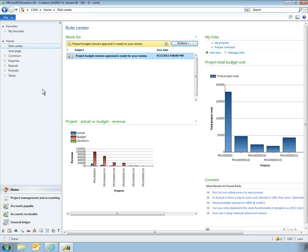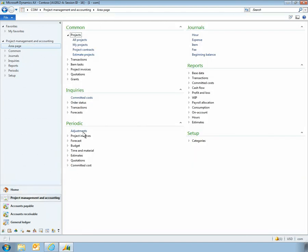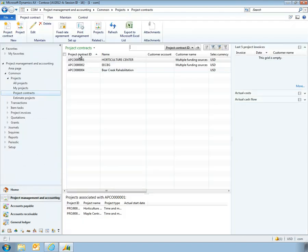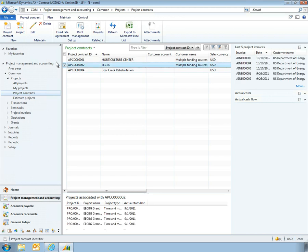When managers are in the office, they see the same high-level picture through their role center in the Microsoft Dynamics AX 2012 client. Using the Microsoft Dynamics AX 2012 client, managers have access to a number of additional features and information, geared specifically for managing grants and grant-funded contracts.